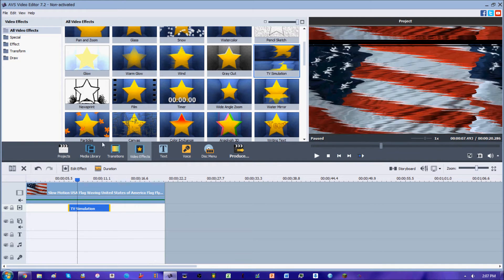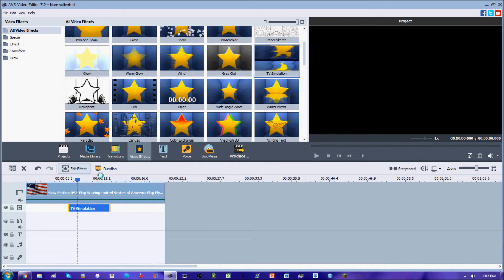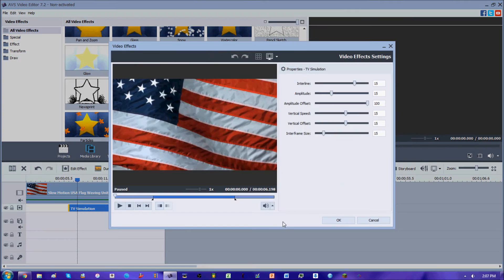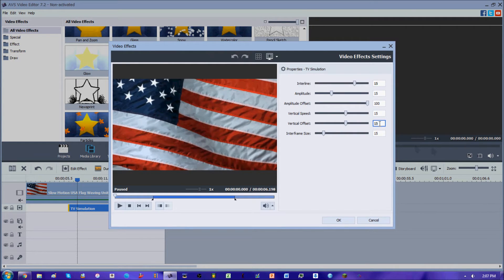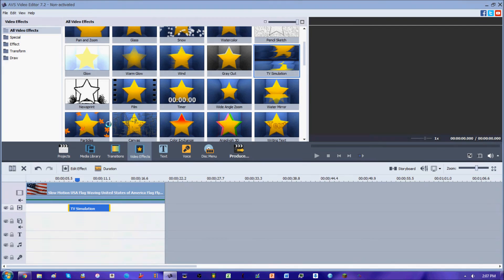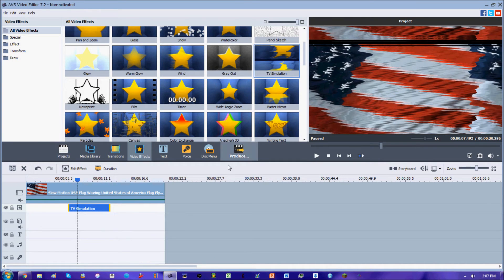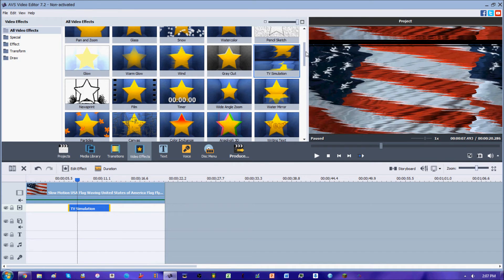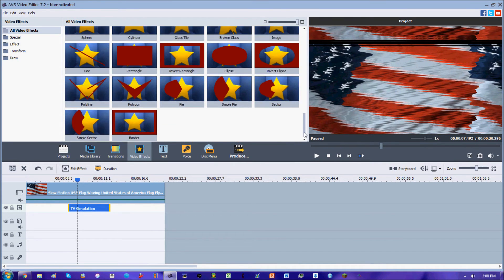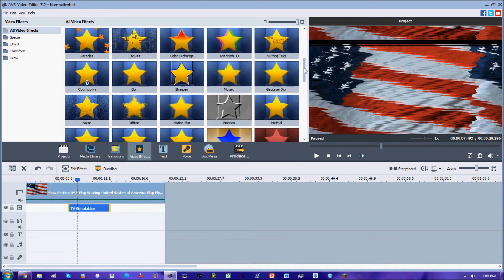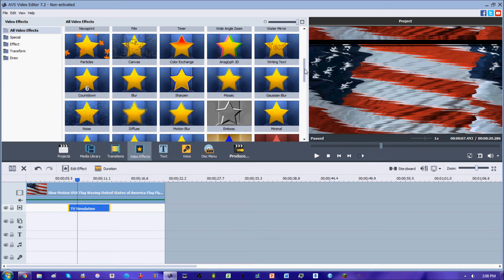Hopefully you guys have enjoyed this video and hopefully you guys have learned something from this fairly difficult video effect. If you guys have enjoyed, go ahead and subscribe because I got plenty more video effects to cover, and I'll see you guys next time.